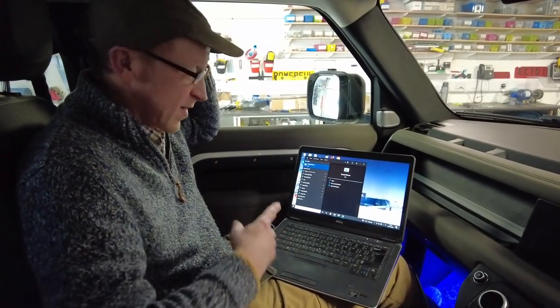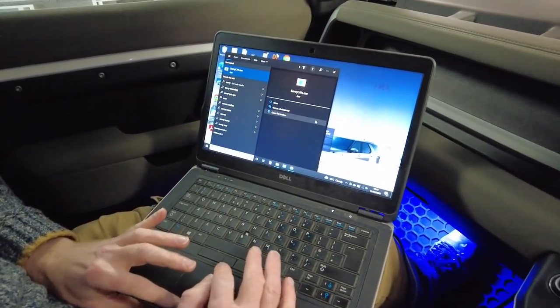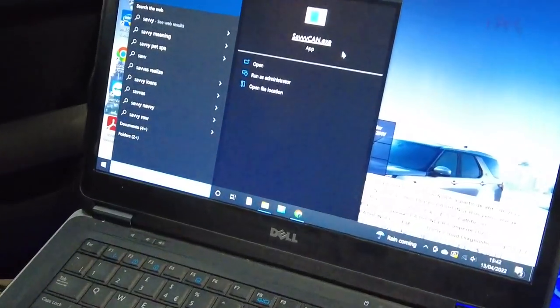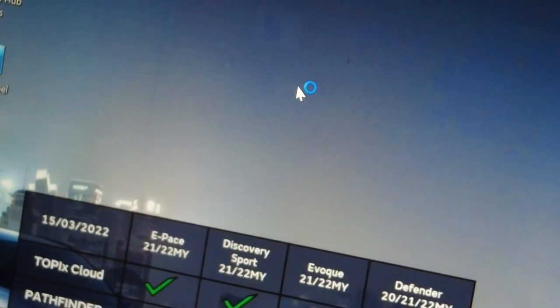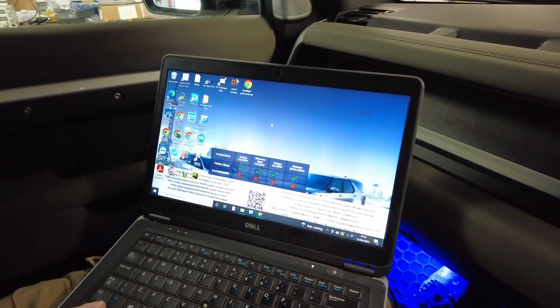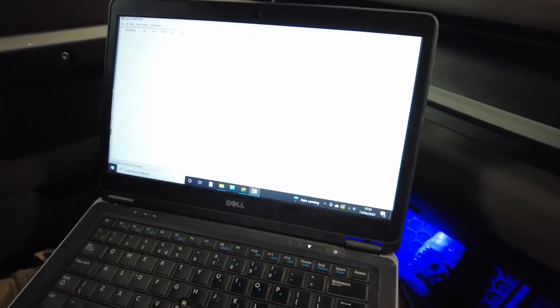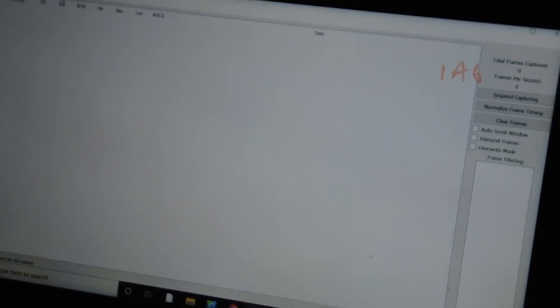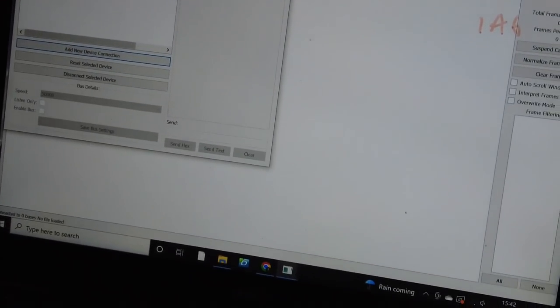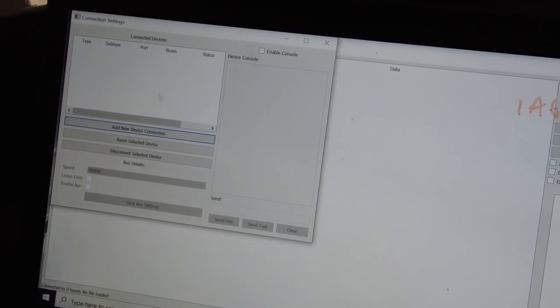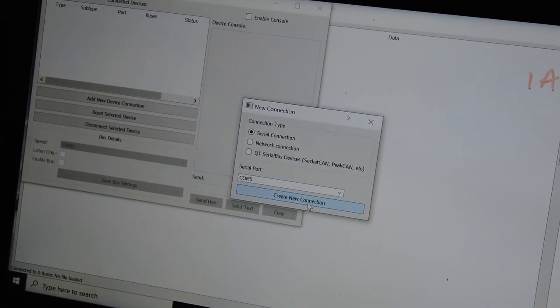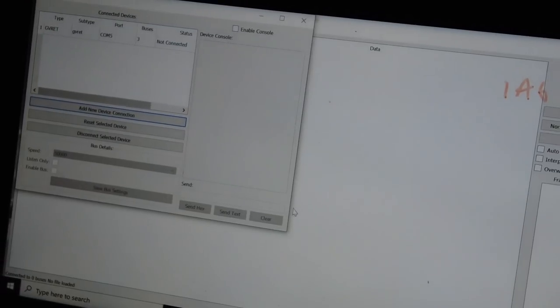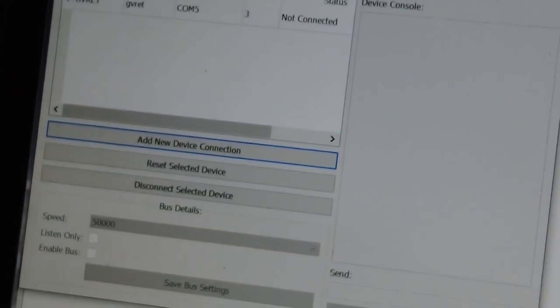So if you want to jump round into the car, we'll have a look at the screens and show you how we start the computer up and how we run a program called SavvyCan. Right, you join us in the car. Now we've got on the workshop computer, we're going to open this. And this is a bit of free software written by Colin. Shout out to Colin. So we are going to open that. We've got our Pathfinder screen going on here. And this opens up this screen. Again, this software is free to download.